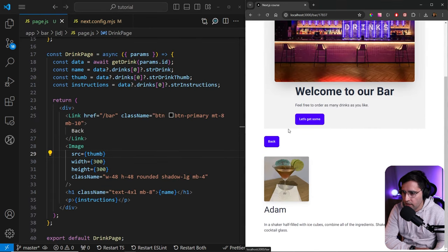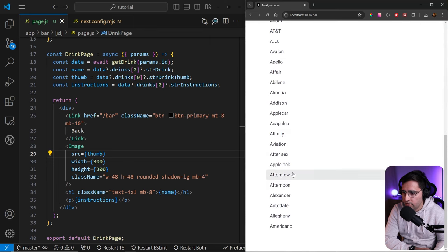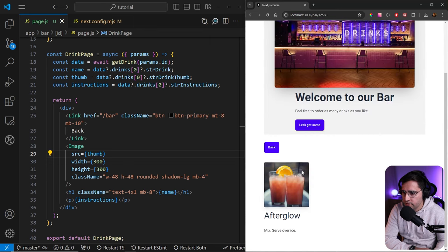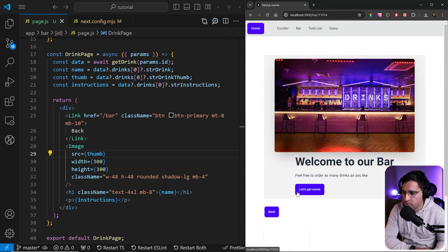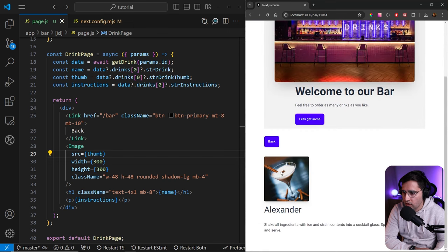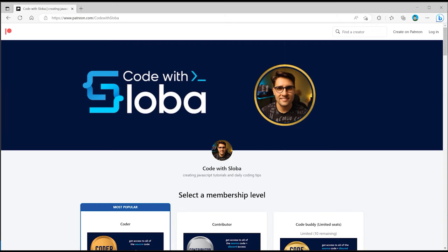Beautiful. If you go back, let's see some other cocktails. And as you can see, we are getting the images and they are super nicely optimized and we don't have that content shift anymore.